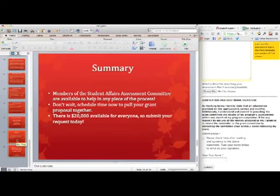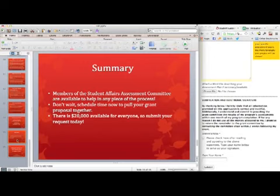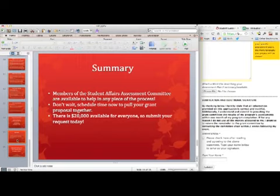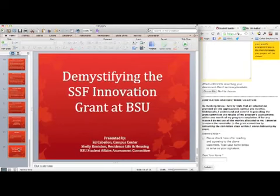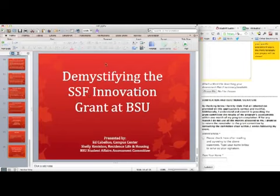In summary, the members of the Student Affairs Assessment Committee are available to help in any piece of this process. Schedule time now — more information about the Student Affairs Assessment Committee and everyone's names are available on the website. There is approximately $20,000 available for everyone, so submit your requests today. We'll be updating that as successful grants use some of that money, but we want you to take home some of that funding and help our students. We appreciate your time today — we hope this has answered most of your questions. Feel free to reach out to any of us, and we hope to see all your Innovation Grant applications soon.